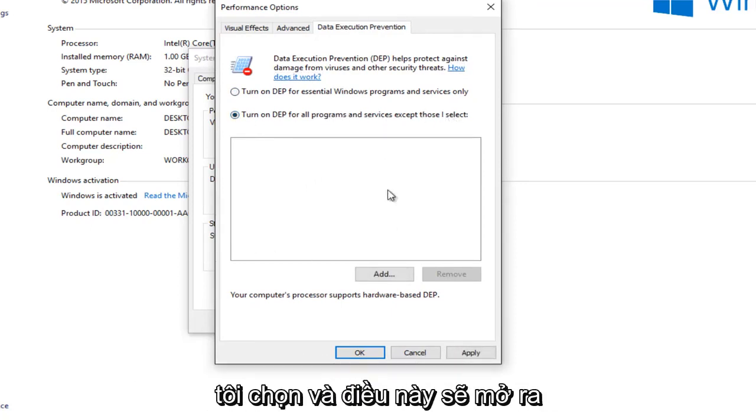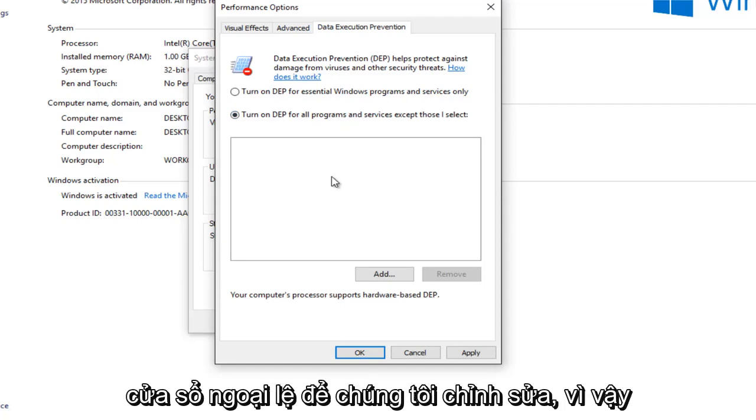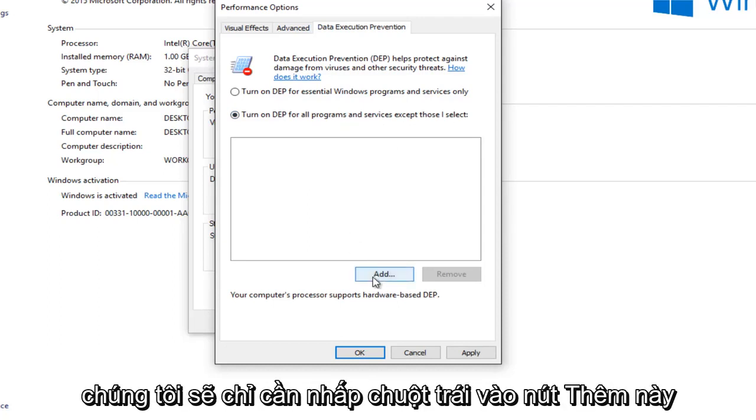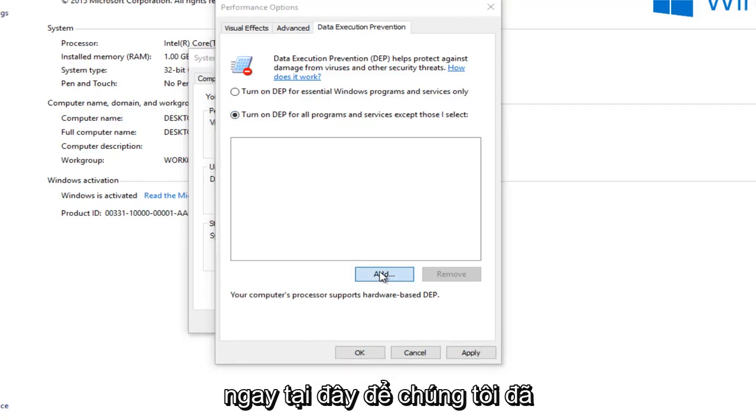So we're going to turn it on for all programs and services except those that I select. And this will open up the exceptions window for us to edit. So we're going to just left click on this Add button right here.